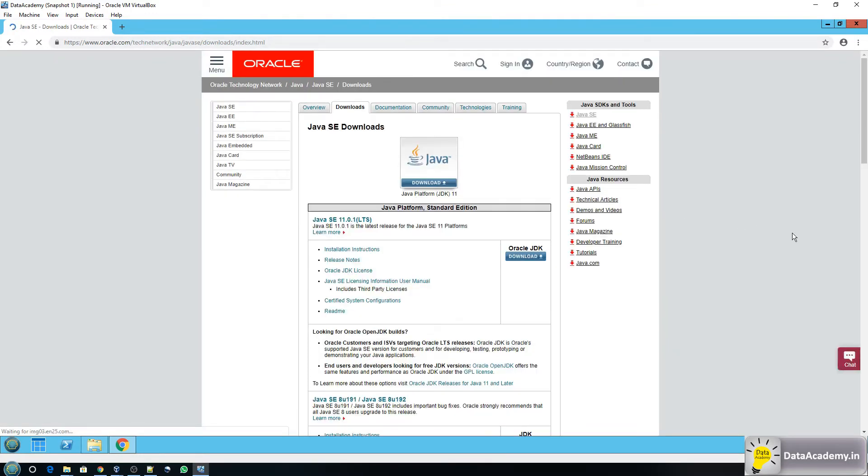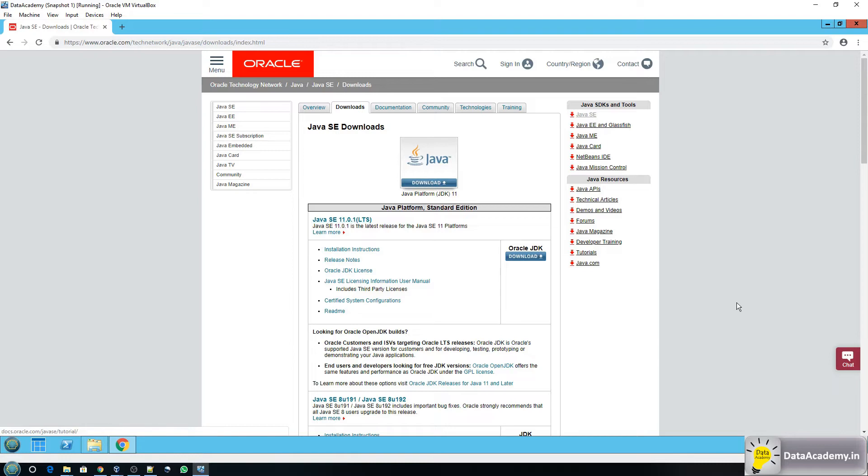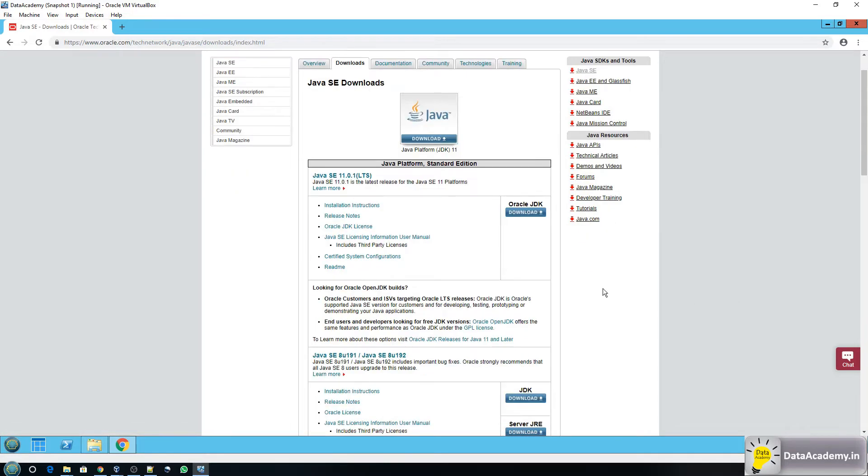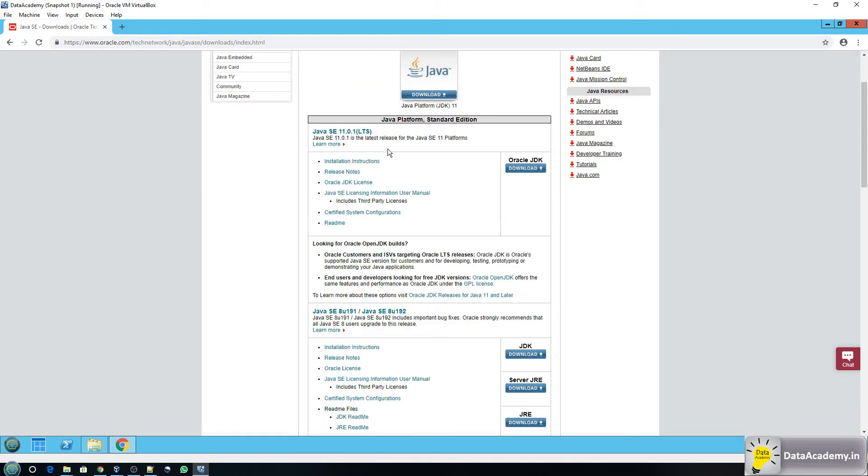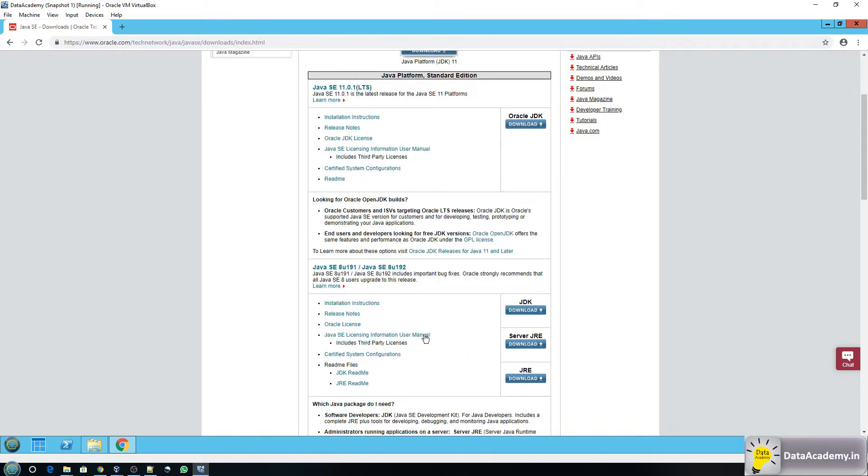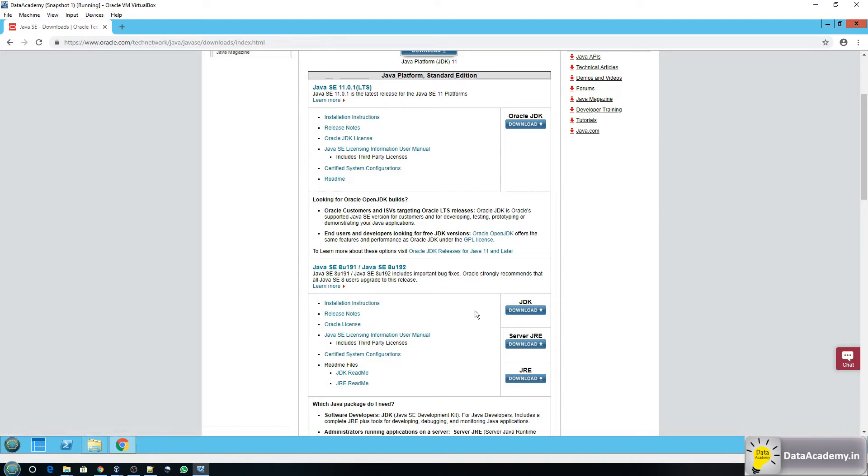Now here the latest version of JDK is version 11.0.1 but please take notice Talend is not fully compatible with this. So I would request you to scroll down and pick the one prior to 11.0.1 which is 8u191. That's right here so I'm going to click on the download link under the JDK.